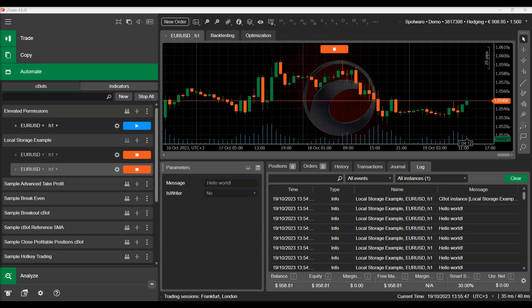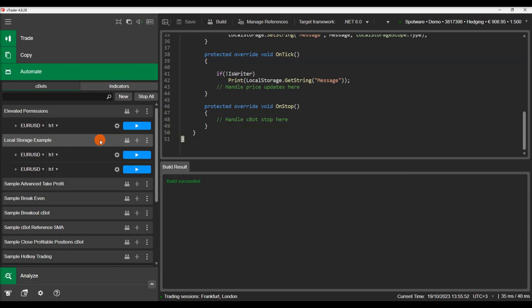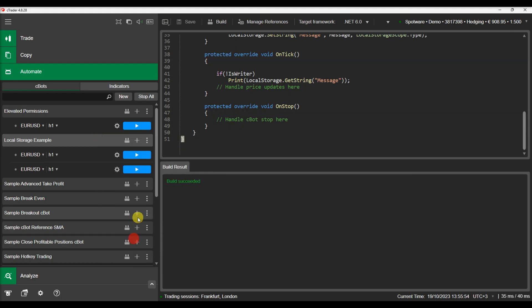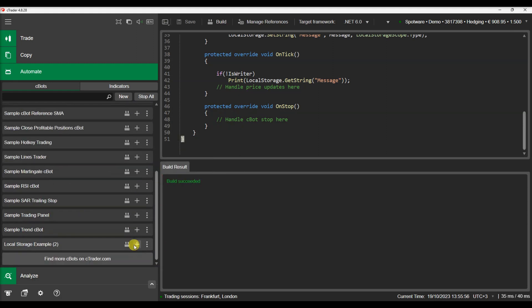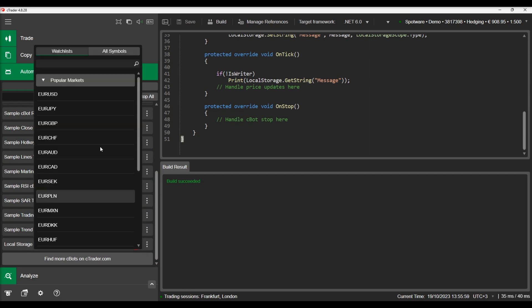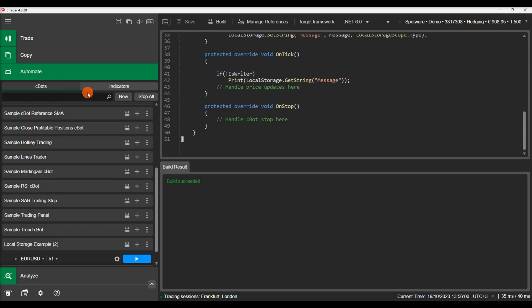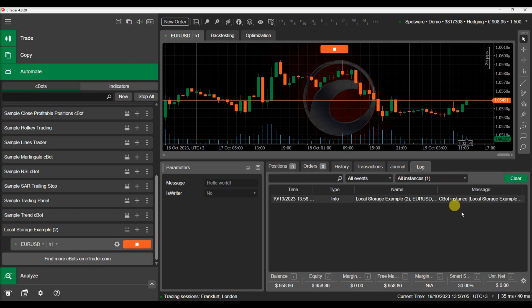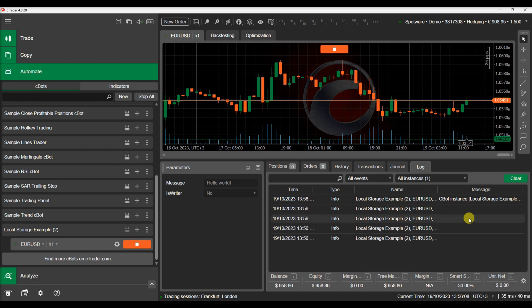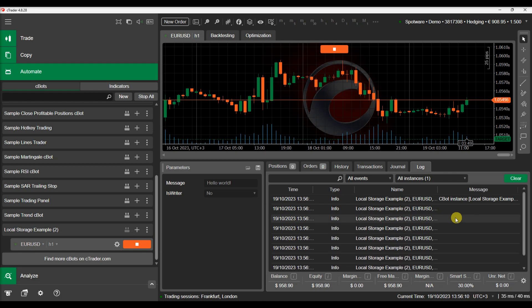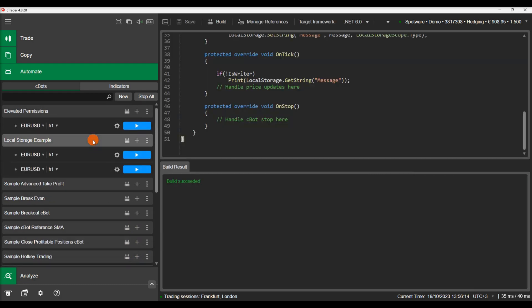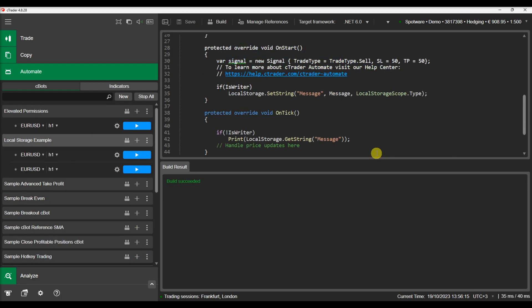At last, the device scope allows the exchange of information between different C bots. Let's duplicate the C bot, rename it local storage example 2, build it, add an instance and repeat the process. We can see that the new C bot cannot read the stored information saved in type scope. So let's change the code to save and read information to and from the device scope.